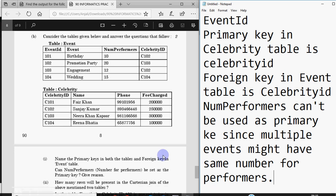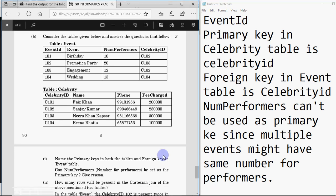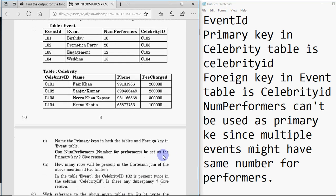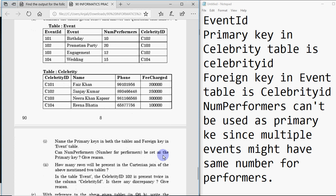The next part asks how many rows will be present in the Cartesian join of the two tables, and notes that in the event table celebrity_id 102 is present twice in the celebrity_id column — is there any discrepancy? Give reason.